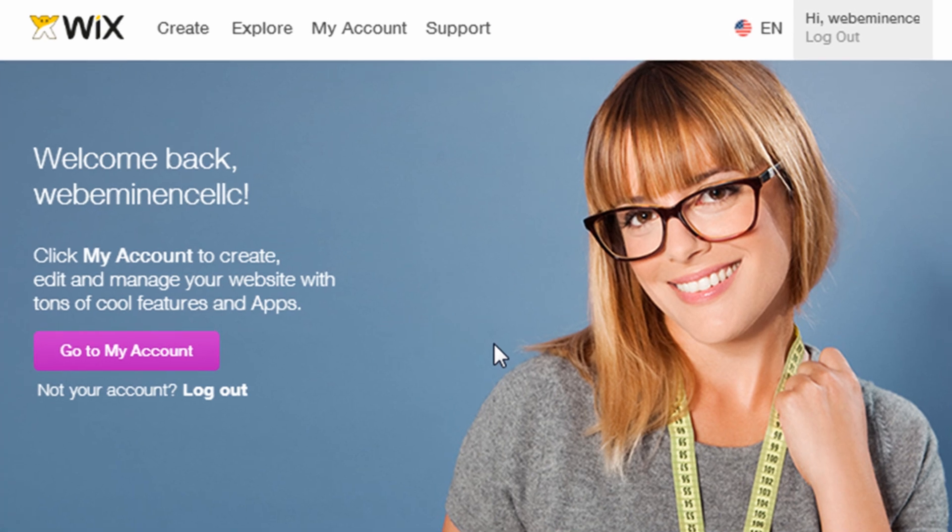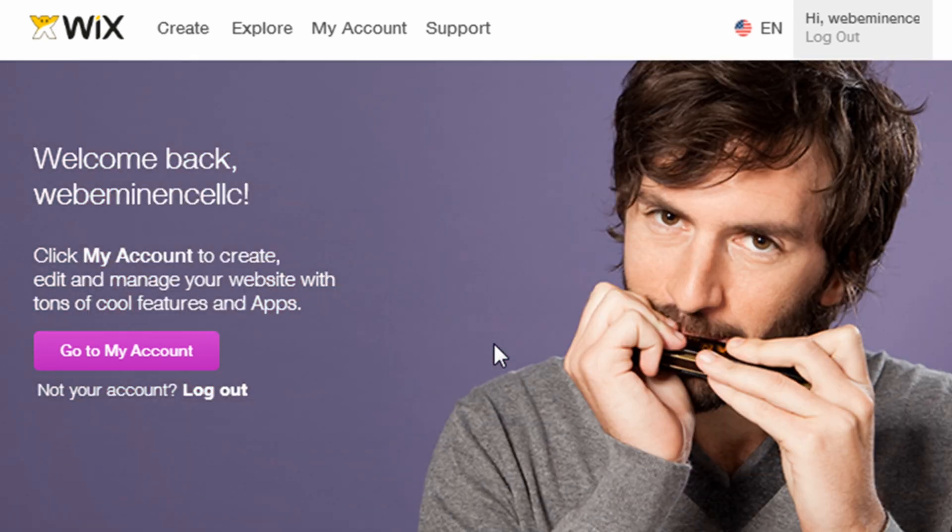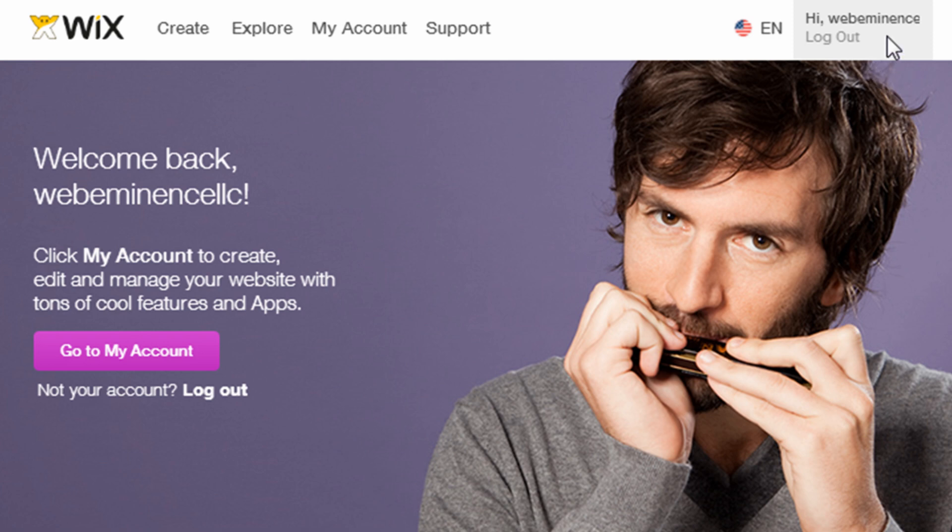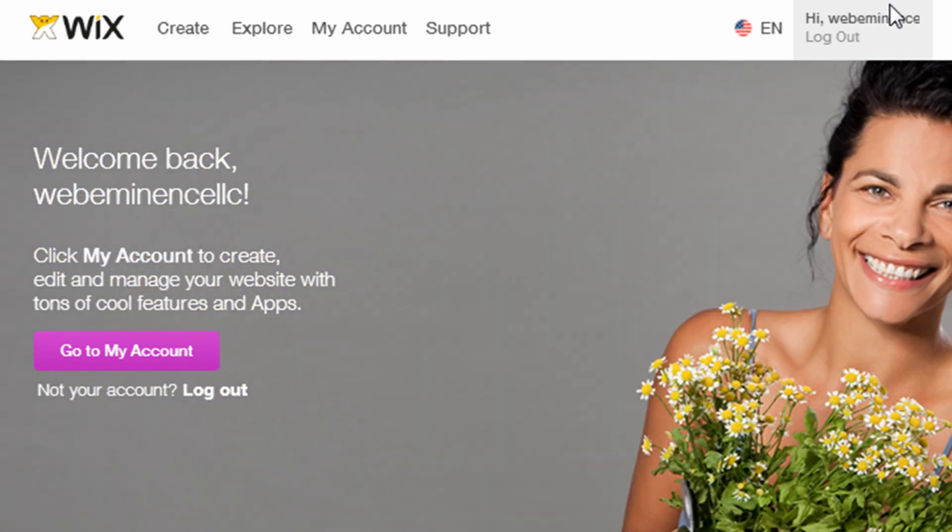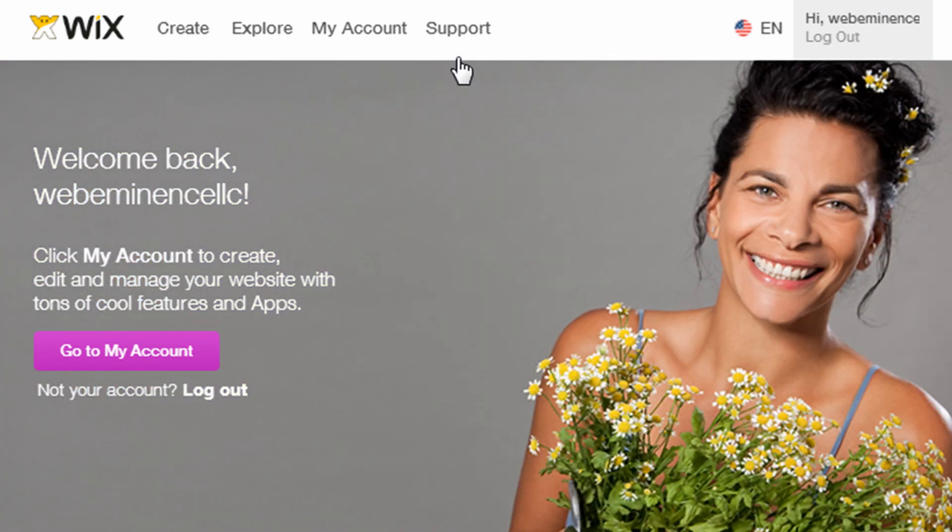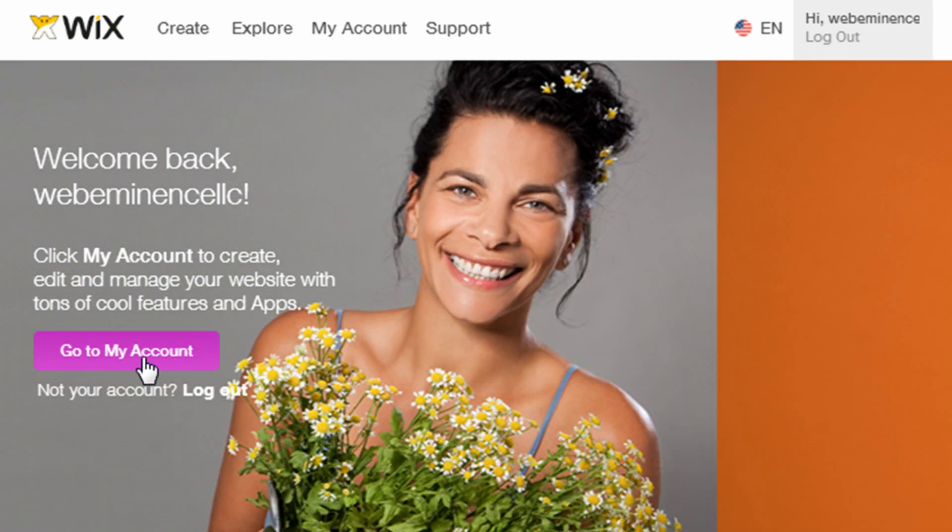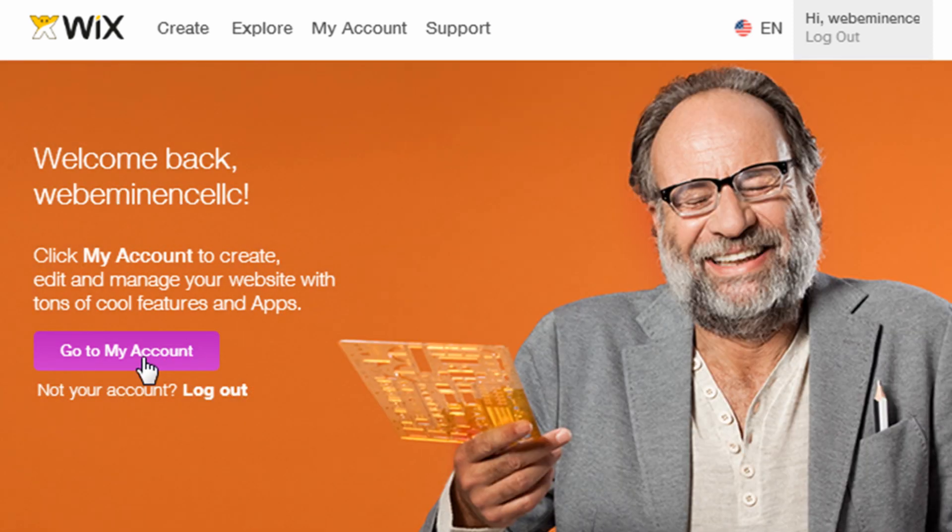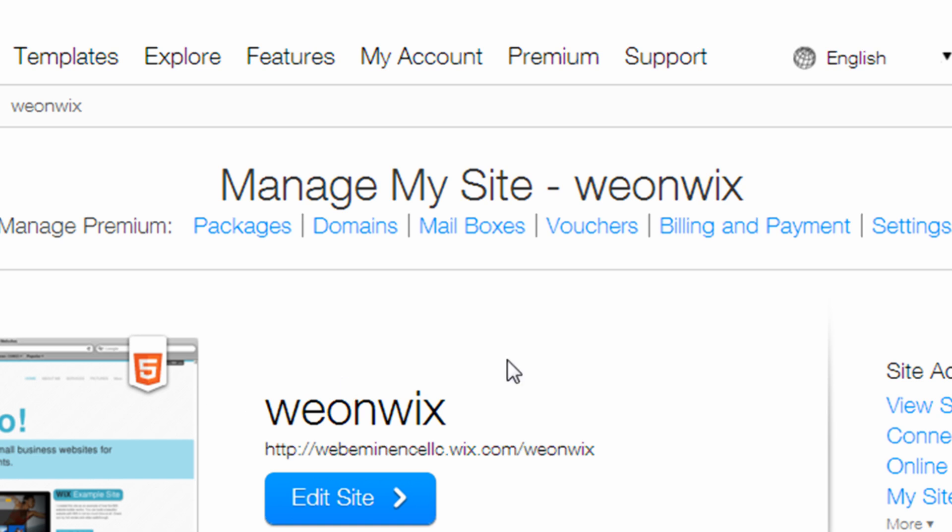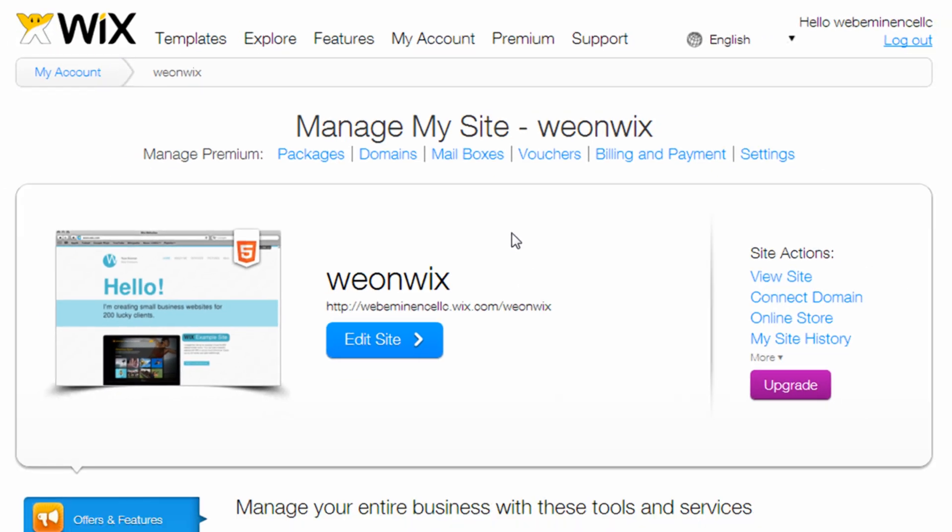So if you're logged in to your account already and you go back to Wix.com later, you're actually going to see that it says Hi and it'll list your username. You can then just click on My Account or click on Go to My Account, the pink button down here, and it'll take you directly to your account dashboard.